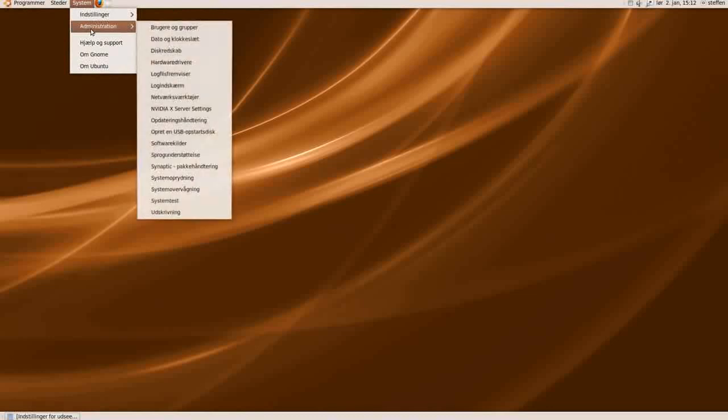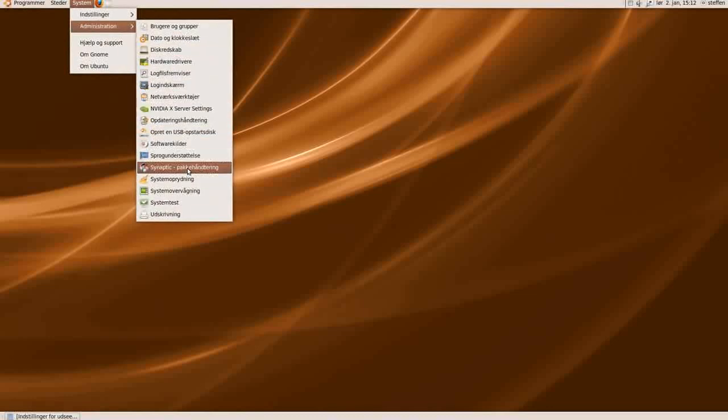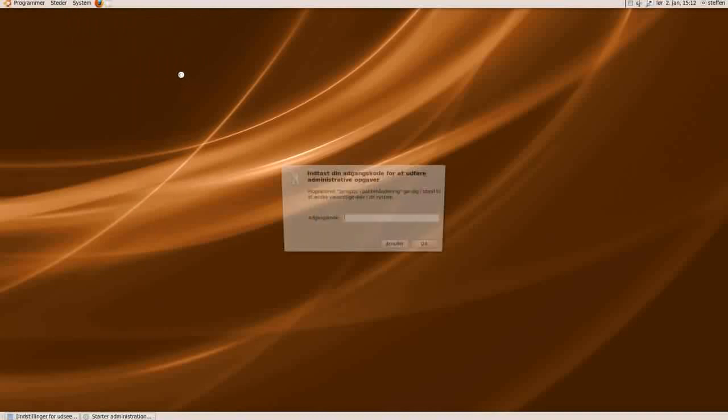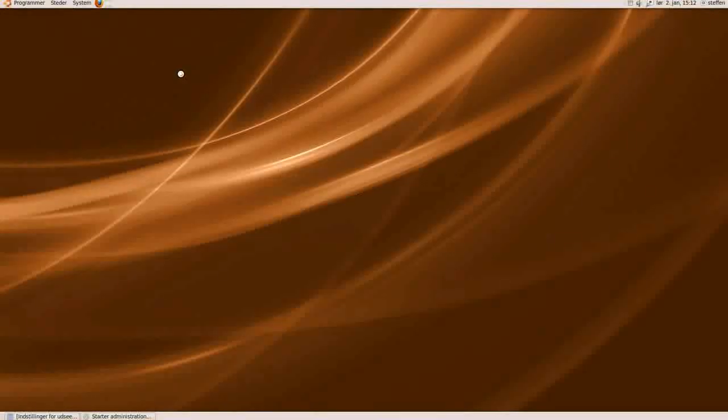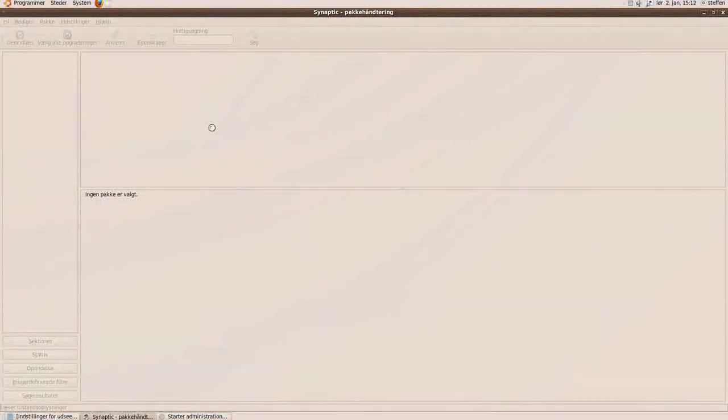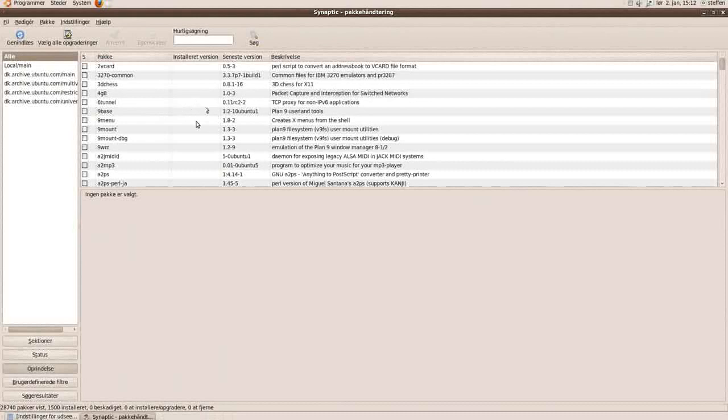So if you go to System Administration and Synaptic, it will ask for your password. Just type that in and press OK. And here we go.